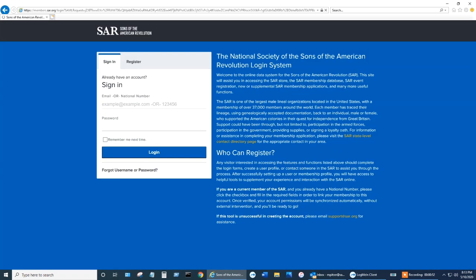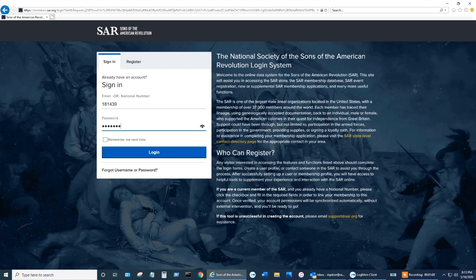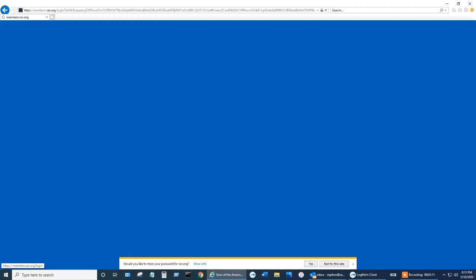You're going to be redirected. Here you can either put in your email or your national number. Click login once you put your password in.